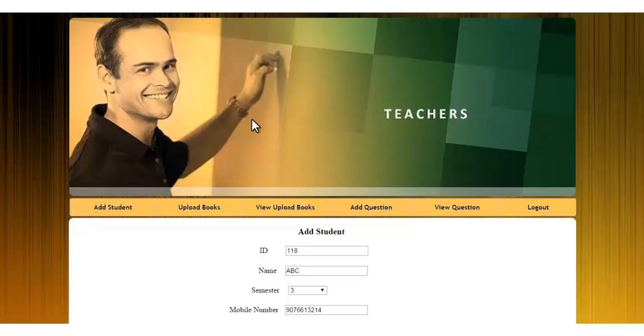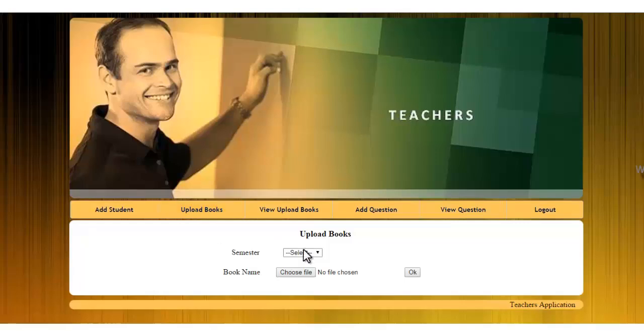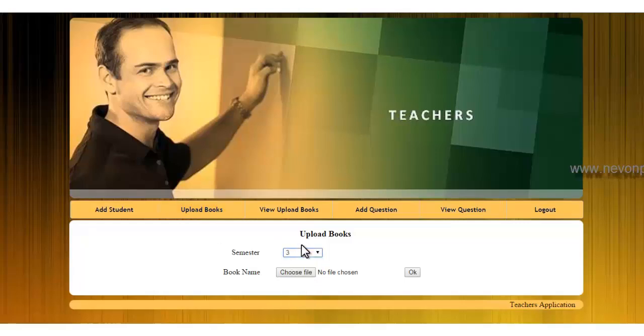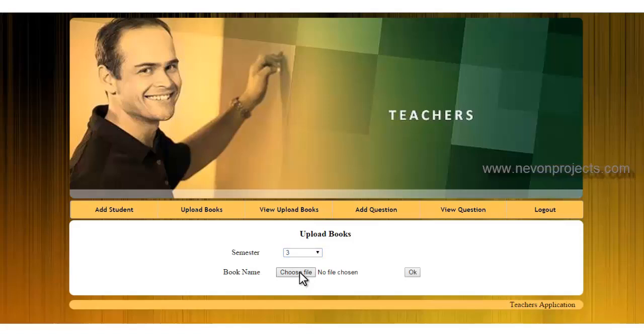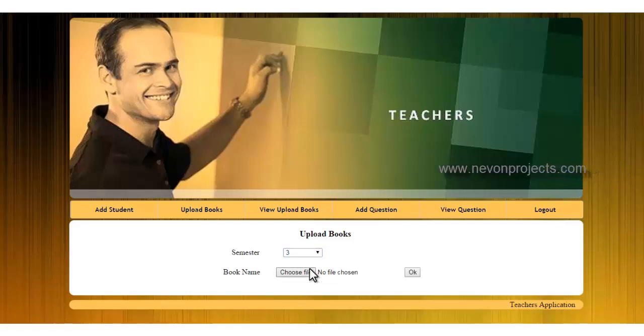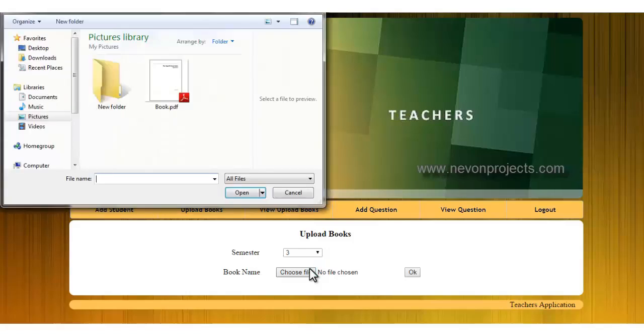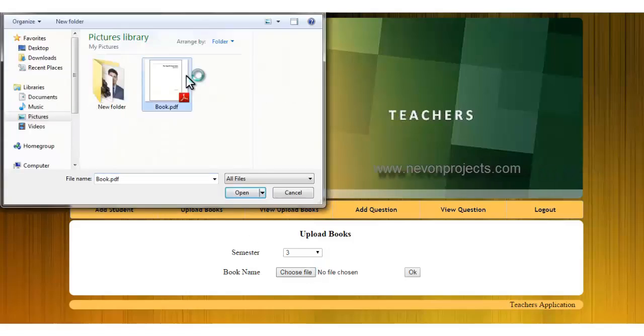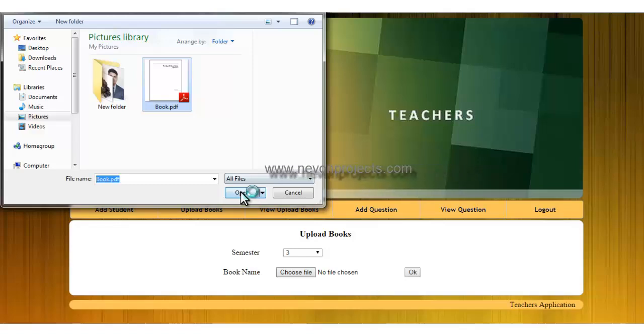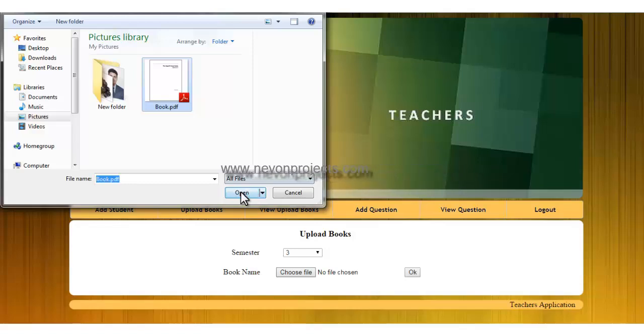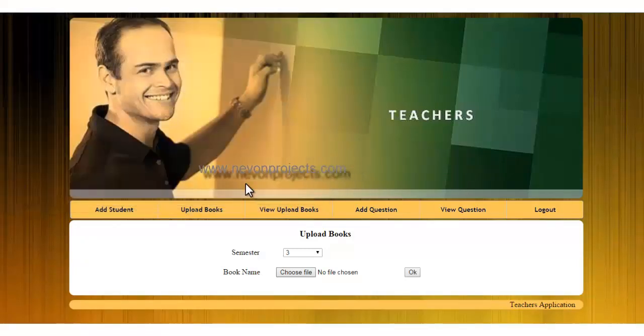Next we have the upload book module where you can upload a book for a particular semester. First you have to select the semester, then choose your PDF file of that particular book. I will say choose file and select my book and say open, then click on OK to upload that particular file.